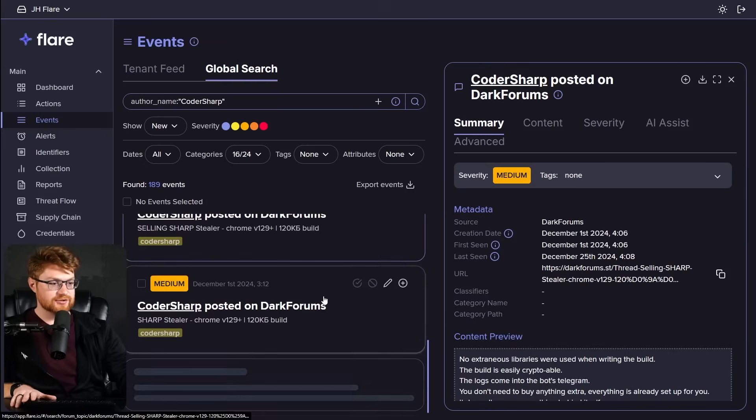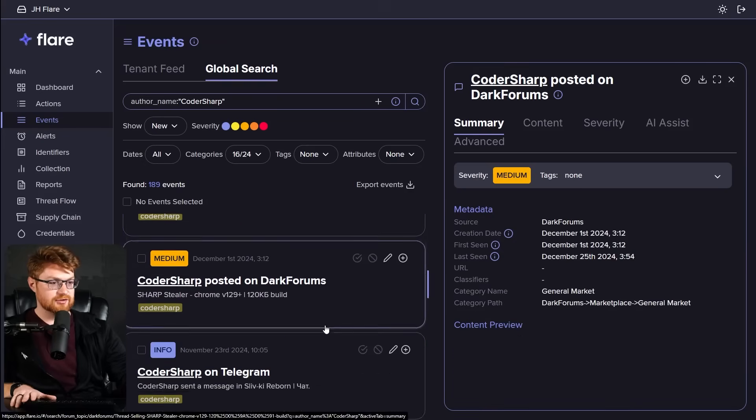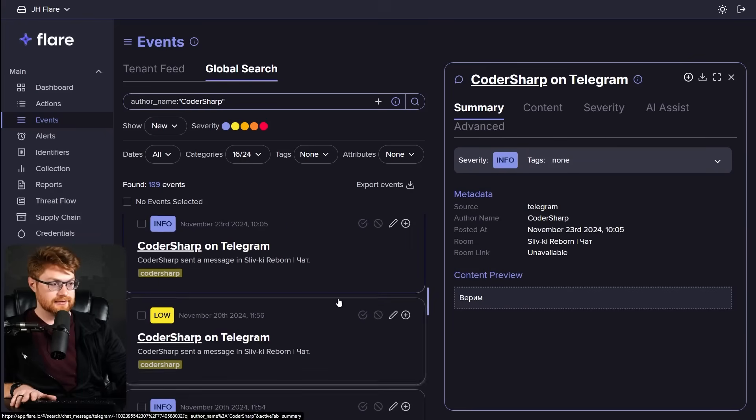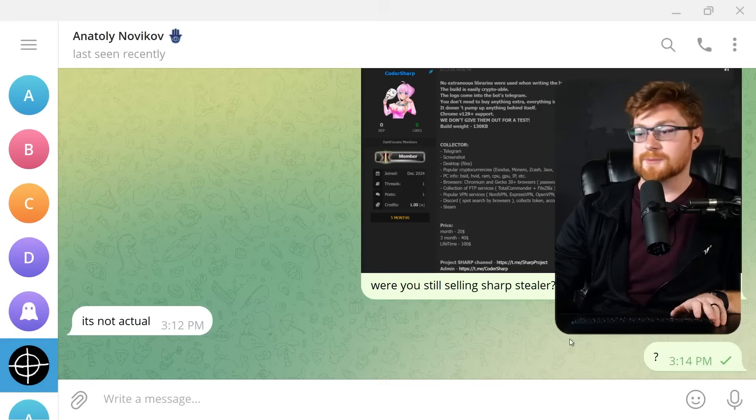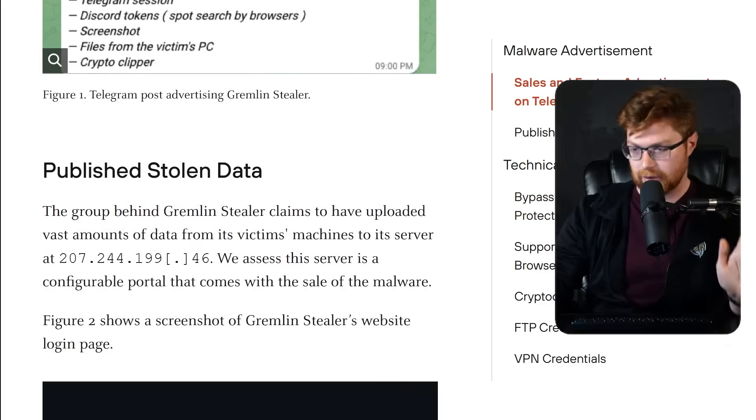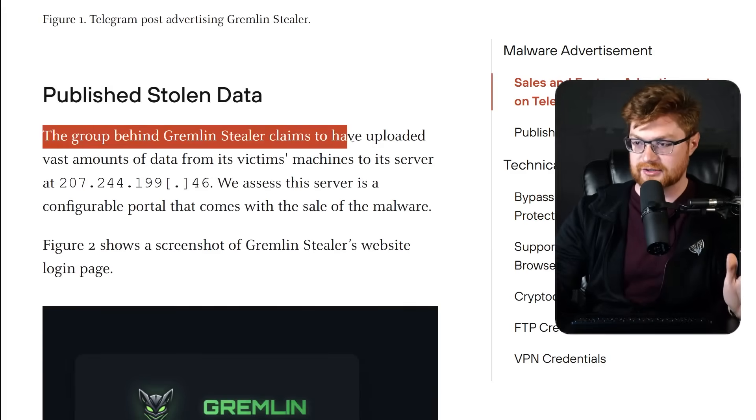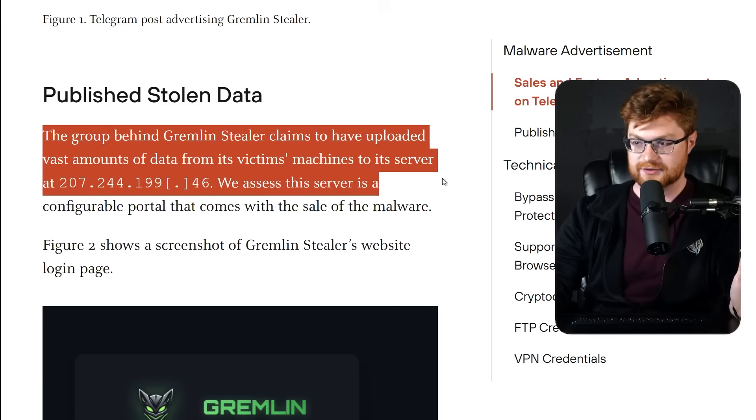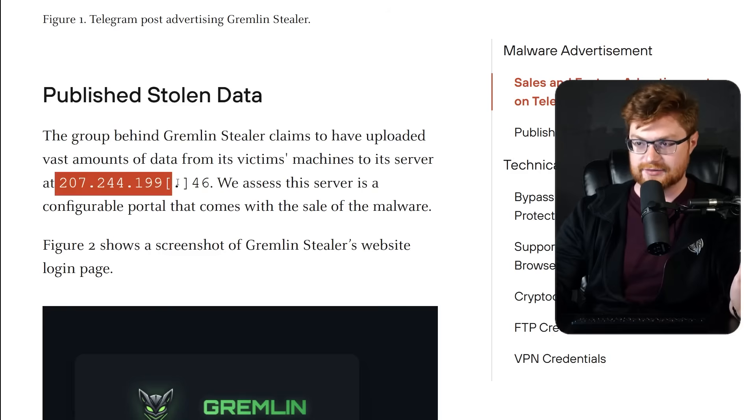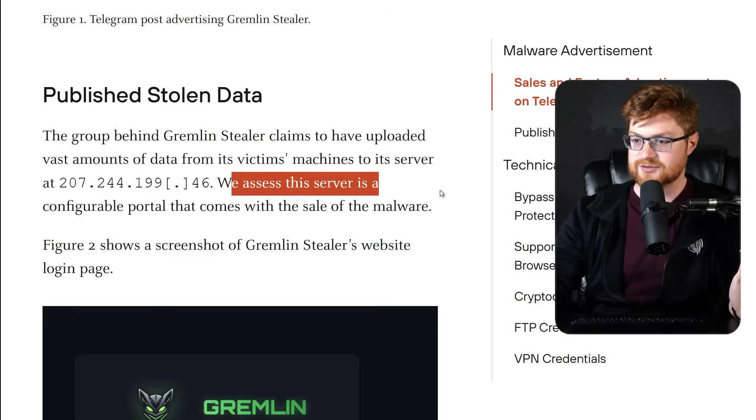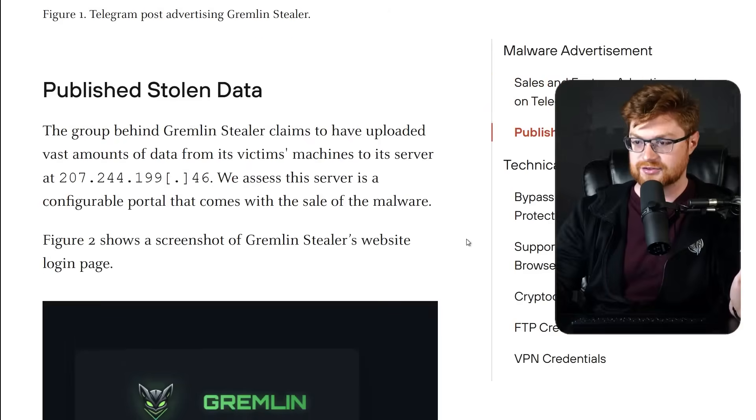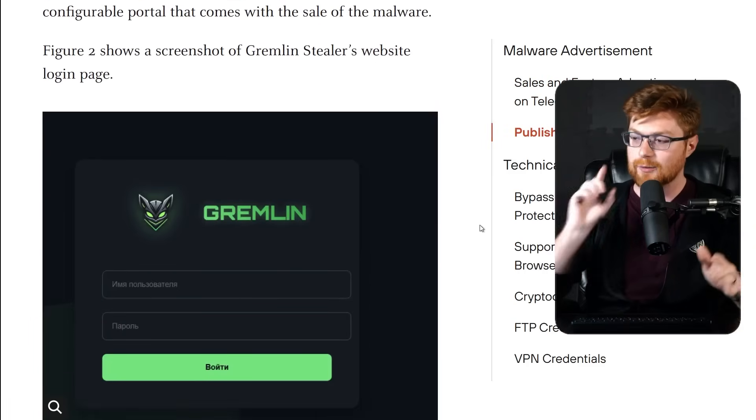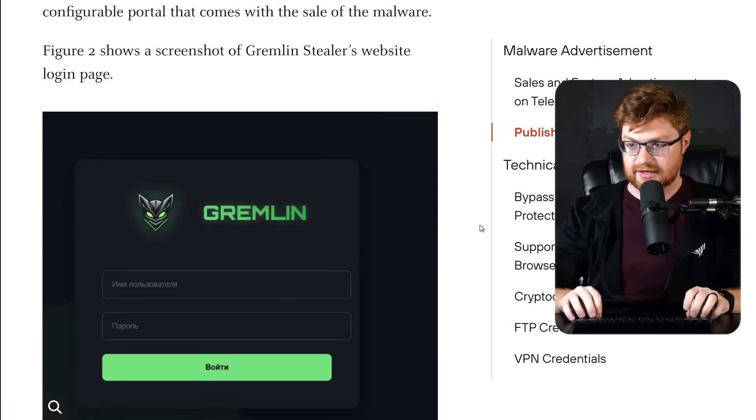The rest of the records here though, like the other conversations that I can track down in Flare are again, more Russian conversations in Telegram in that channel. CoderSharp has not responded to me and I'm very sad. But back to the article, the group behind Gremlin Stealer claims to have uploaded vast amounts of data from its victim machines to a server at this IP address.